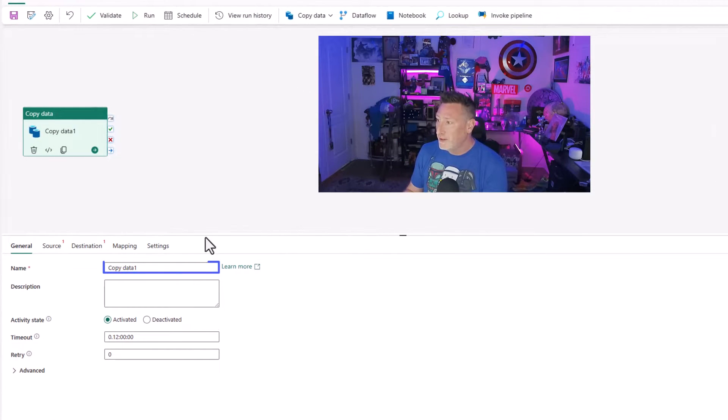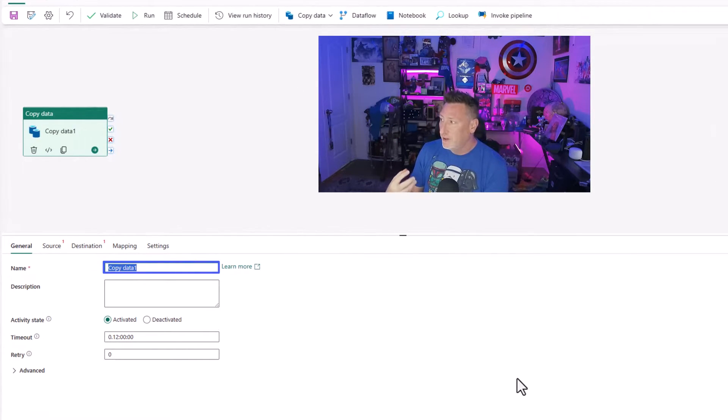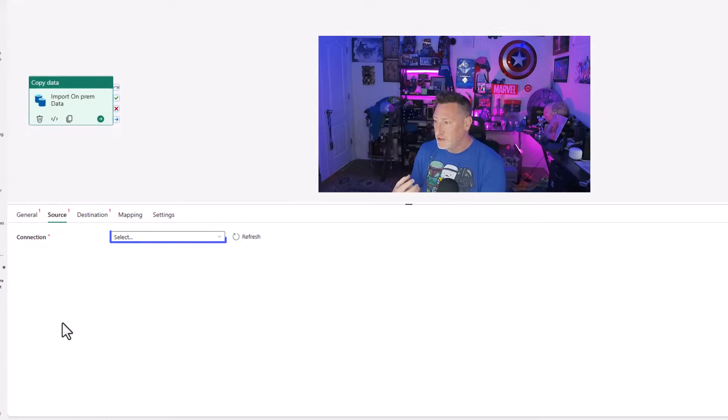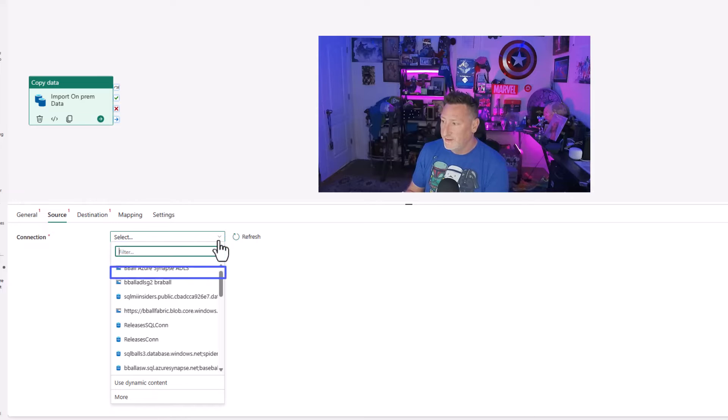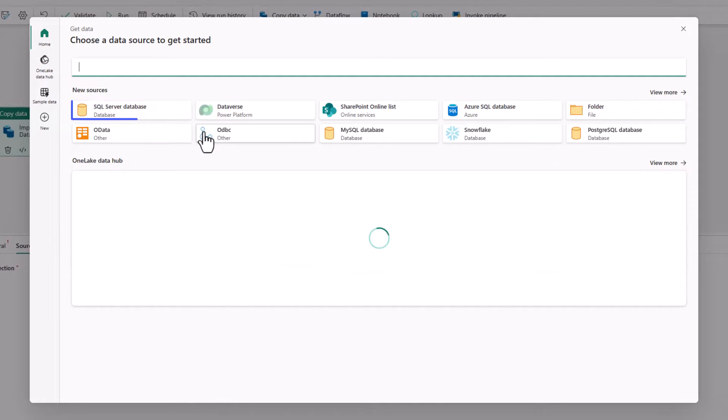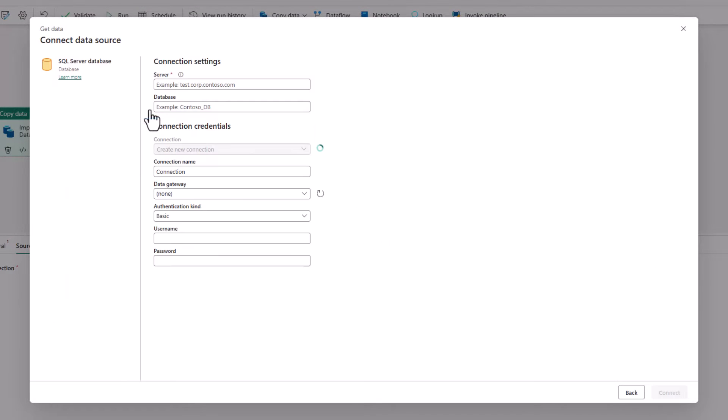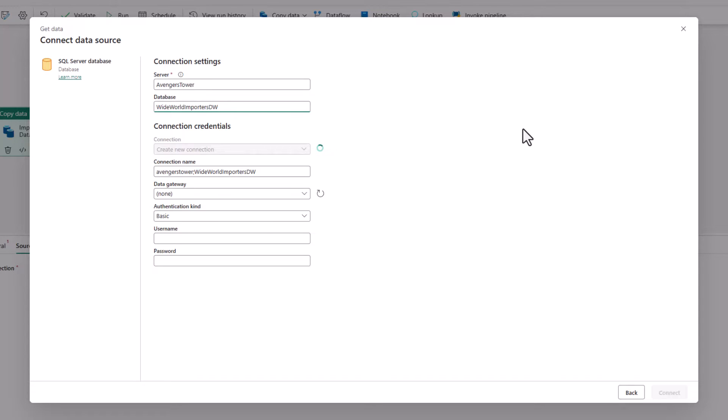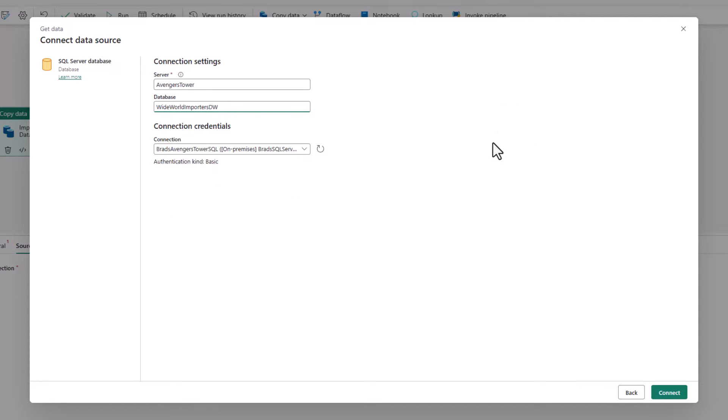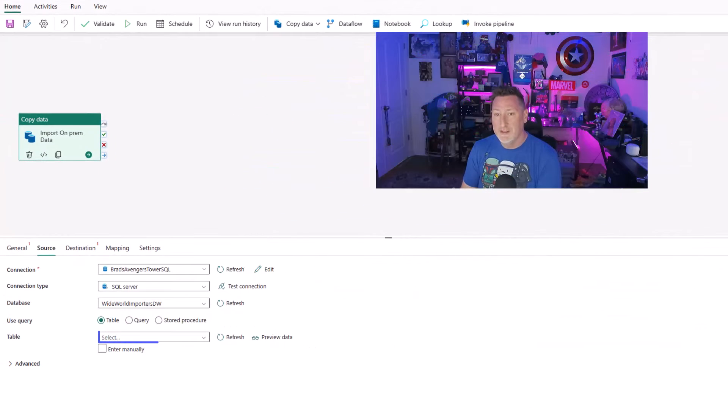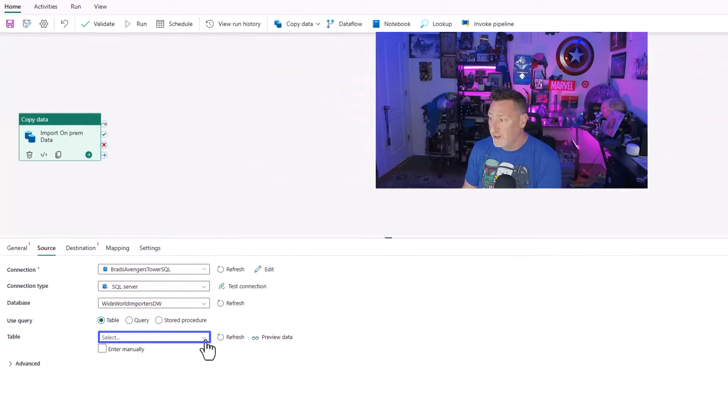So now I'm over in my fabric workspace at my data pipeline. I'm going to put a copy data task on screen, and I'm going to name it something simple, on-prem import data task. We go to the source, and I'm going to click more. I'm going to then say I want a SQL server database. Because I haven't used this in any of my connections yet, I type in Avengers Tower for the server name, database Wide World Importers DW, and it immediately finds the connection that we already created.